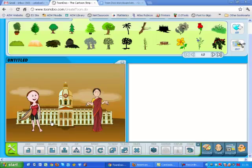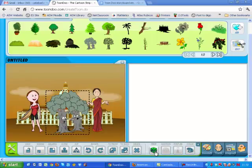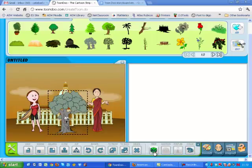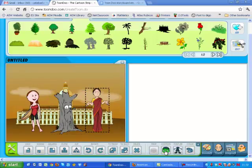Once you have placed a prop on your toon, you can click the Prop button to change the prop. For example, if you pick a tree, the prop button may show it with no leaves, just a stump, or with all the leaves. The Emotion button changes the facial features of your toon to show different emotions.